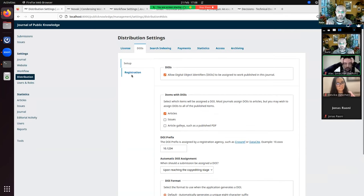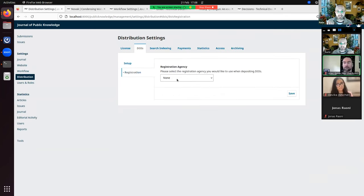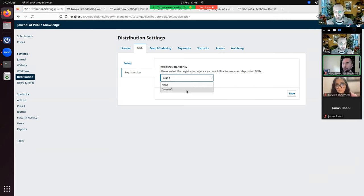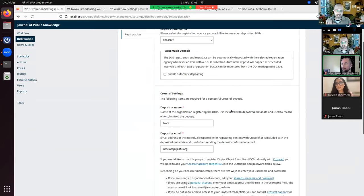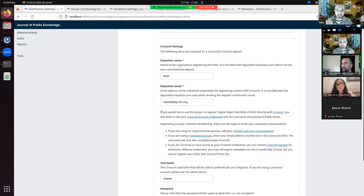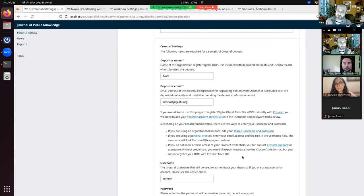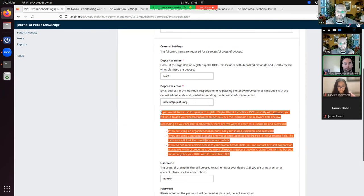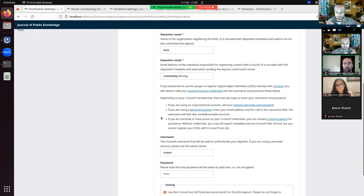The next area is registration agencies. Once DOIs are enabled you can select the DOI registration agency. Both the Crossref and Datasite plugins have been upgraded as valid registration agencies. When configuring Crossref, you enter your credentials — the demo uses fake ones. The help text has also been updated in response to problems heard from both the Crossref support team and our own publishing services support team about difficulties getting Crossref set up.